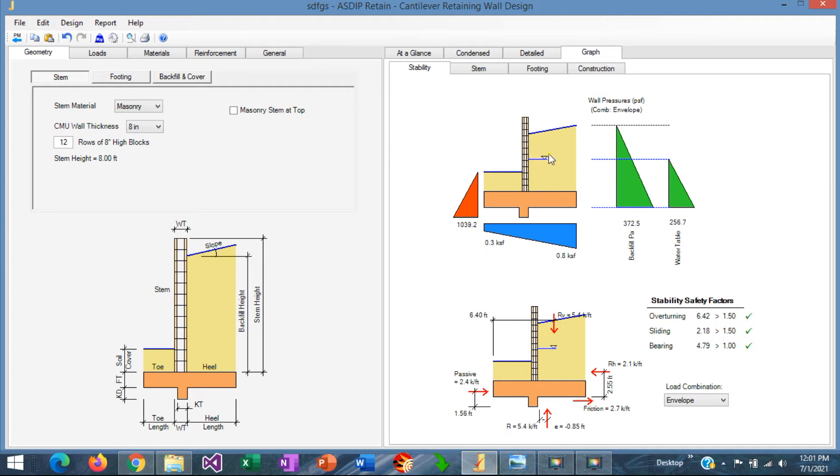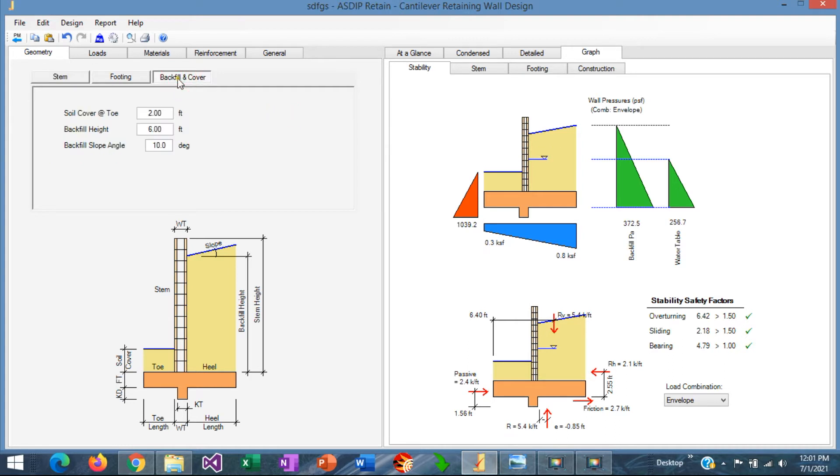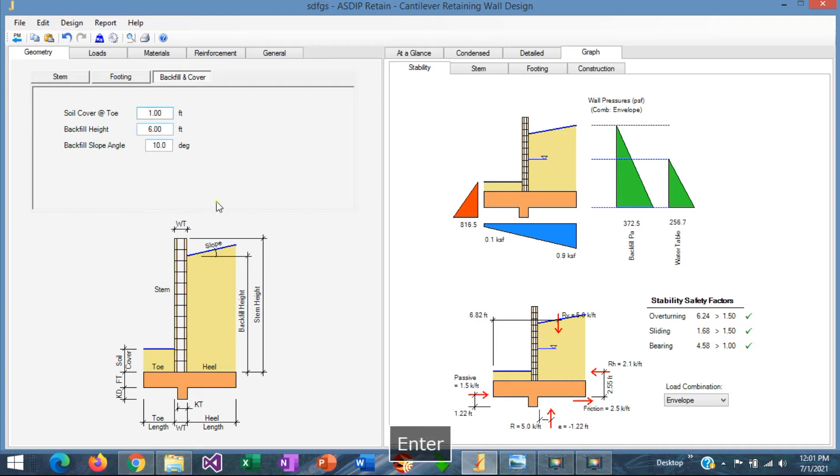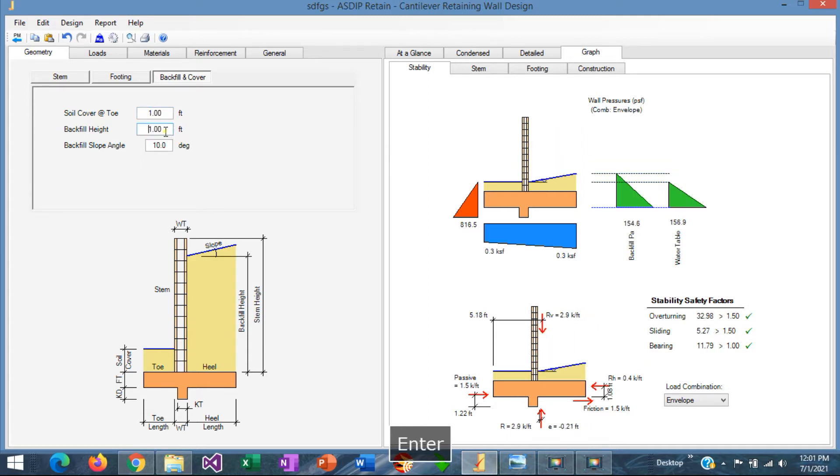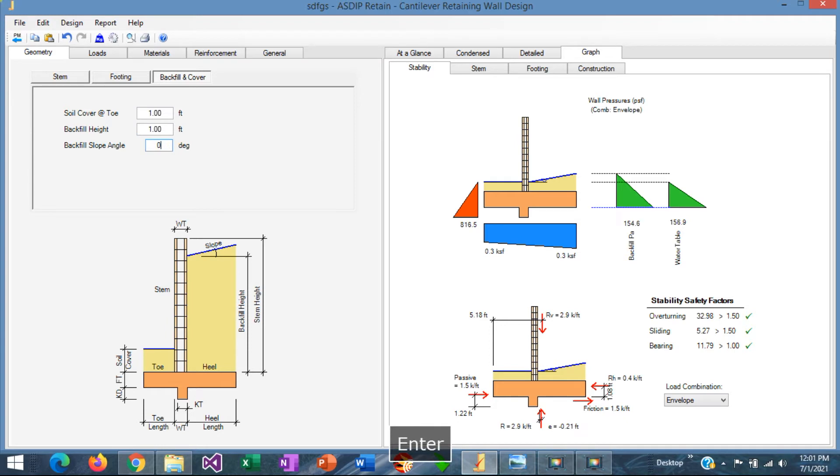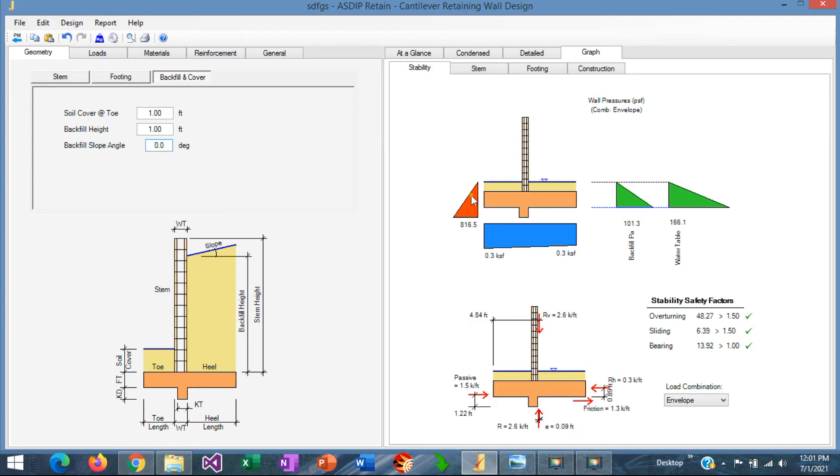We still can see here the default backfill. We need to remove that. We go to the backfill and cover tab. Then the soil cover is going to be 1 foot in the front of the wall. Then we need to remove all this backfill also to 1 foot. So backfill height, 1 foot as well. Of course we don't need any slope. Slope is going to be 0. And then we have modeled already our fence wall.